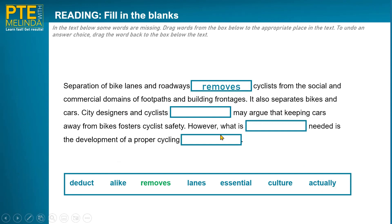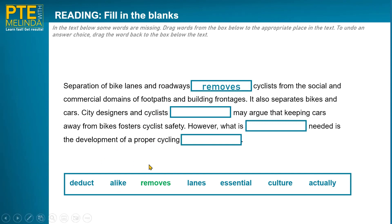Let me start at the beginning of the options: 'deduct may argue' — no; 'alike' — 'city designers and cyclists alike may argue' — oh, that looks good! 'Alike' means all of them, which has a similar meaning to what I was initially thinking. Let me keep going: 'lanes may argue' — no; 'essential may argue' — no; 'culture may argue' — no; 'actually may argue' — okay. So it's between 'alike' and 'actually,' and I think 'alike' is the more natural one in context. I'm 99% sure — correct answer: 'alike.'